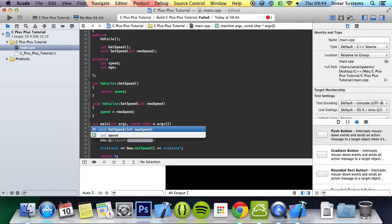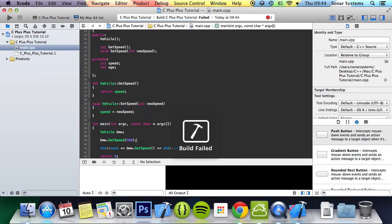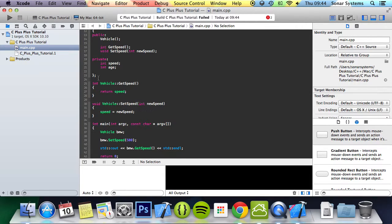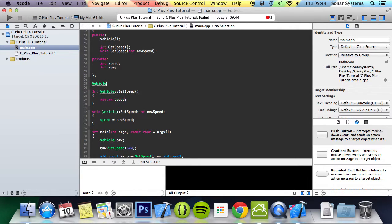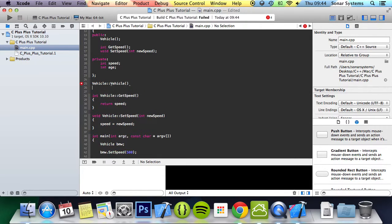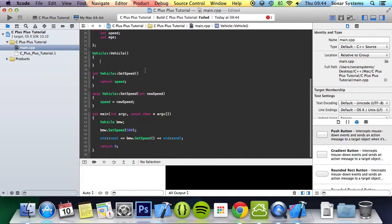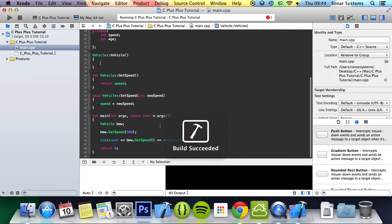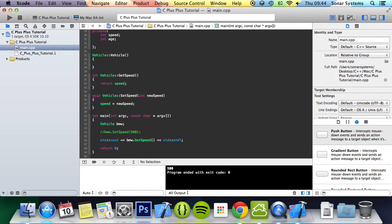And that is I believe because we haven't set the variables, so we need to do bmw dot set speed and it's going to provide a value of 500. Now we run, wait, did you implement the constructor vehicle? Even if we don't do anything, because we've declared it, we need to implement it ourselves. But now if we run this we get build succeeded and it's got a value of 500.